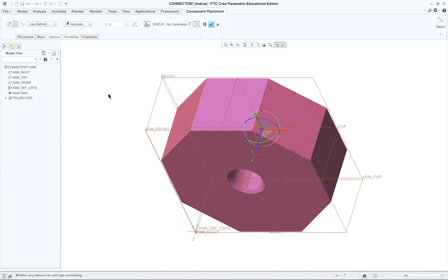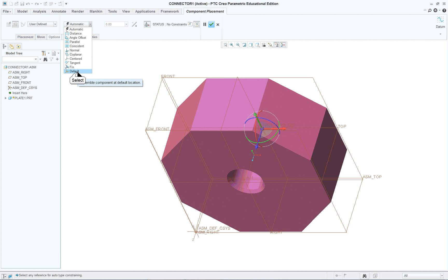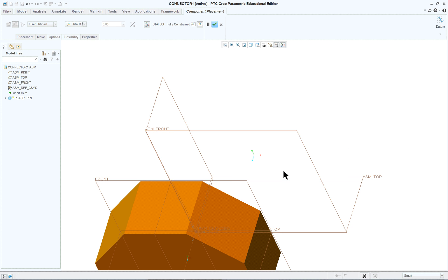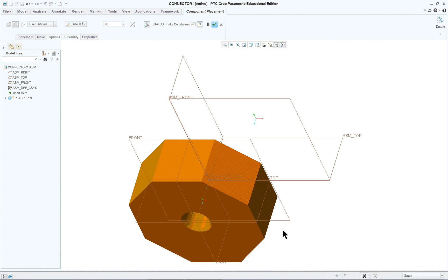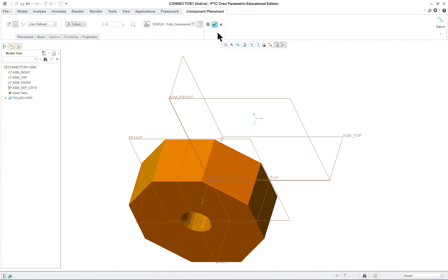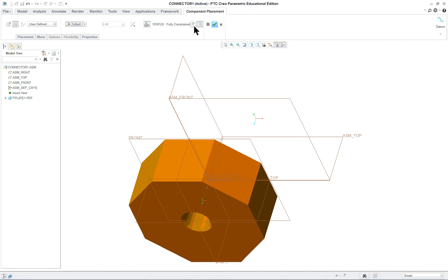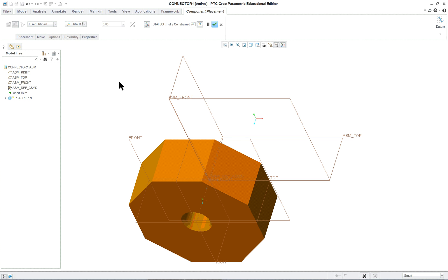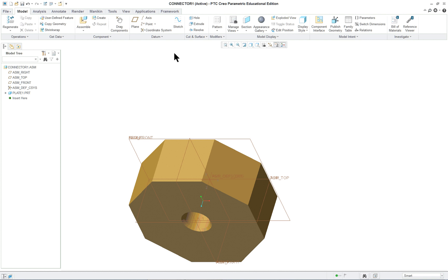It puts it there at a position it thinks is correct. We want to go and make it the default position, which will make the coordinate system of the part line up with the coordinate system of the assembly. Once we've done that, click on check. You can see it says fully constrained. That means there's no movement allowed in any of the three directions because it's locked into the coordinate system.